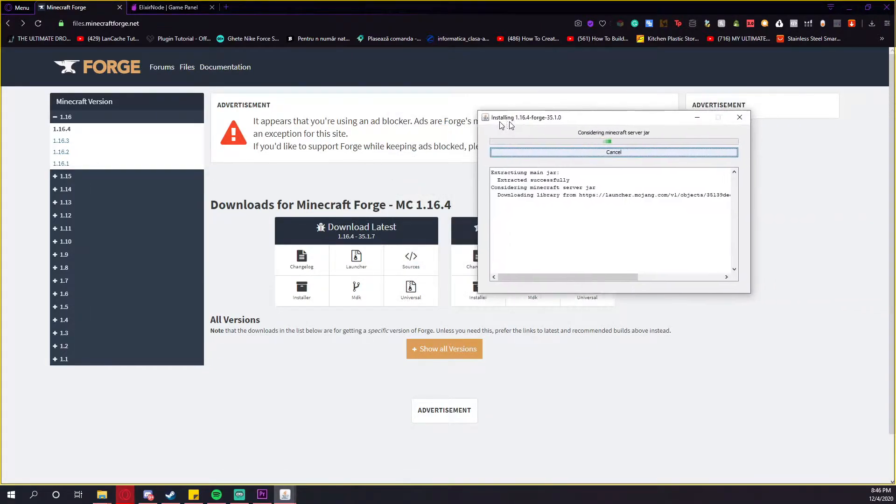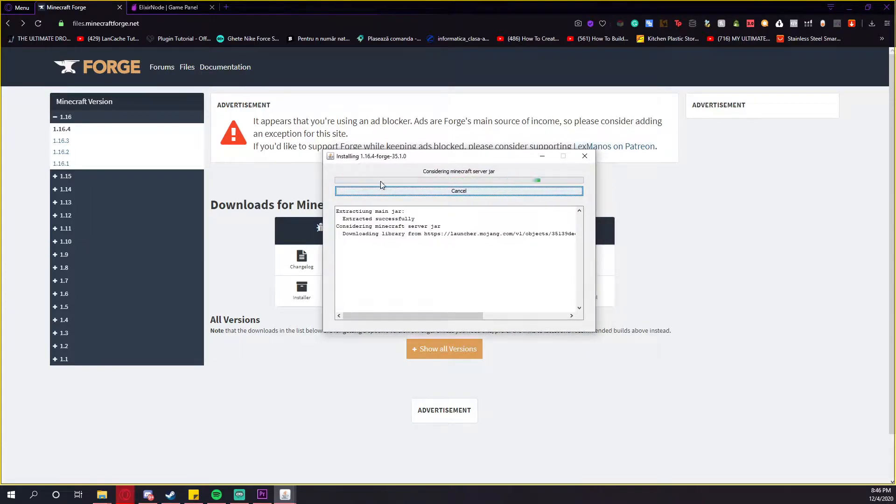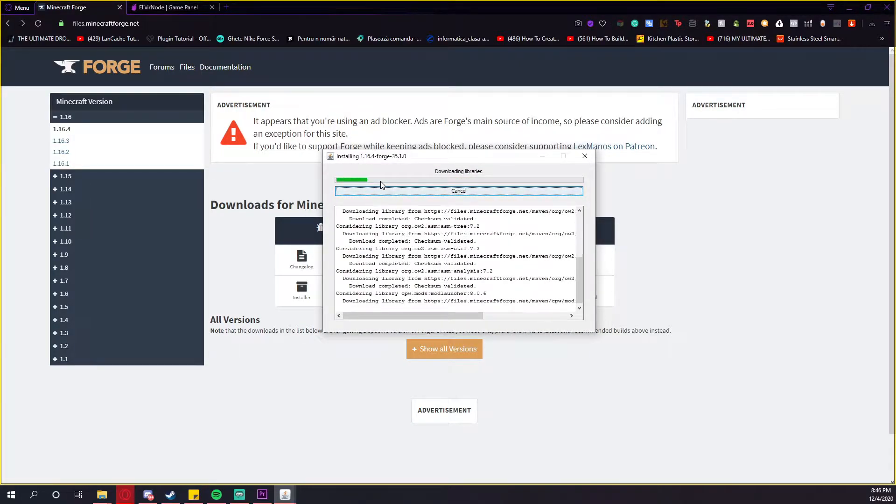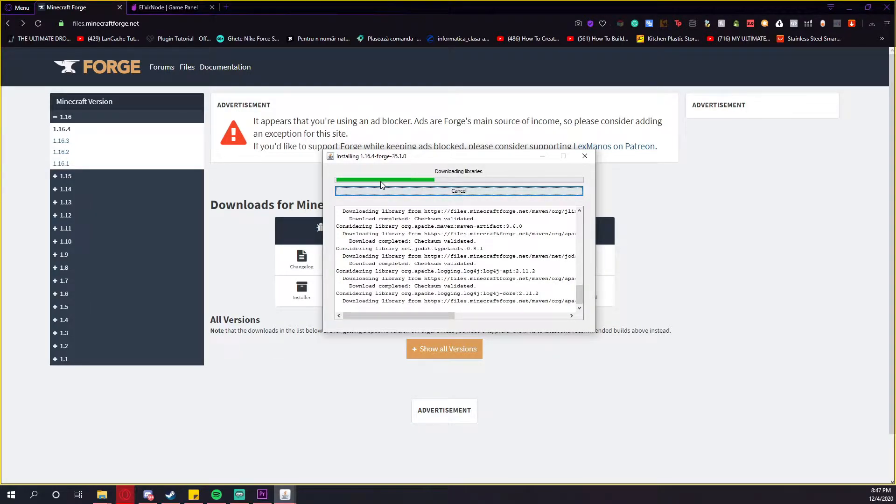After that, another window will pop up with the download. Just wait some time. It will take three to five minutes. It depends on your computer and on your internet connection, but it shouldn't be taking that long.